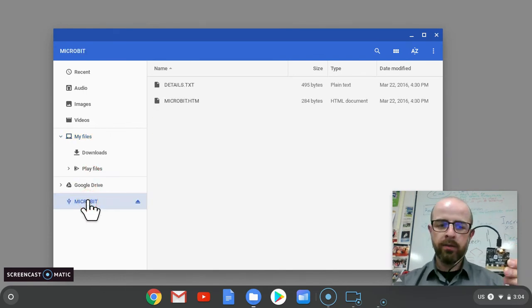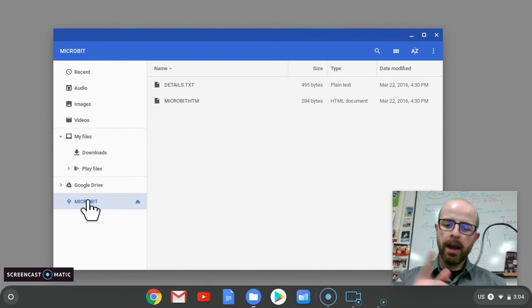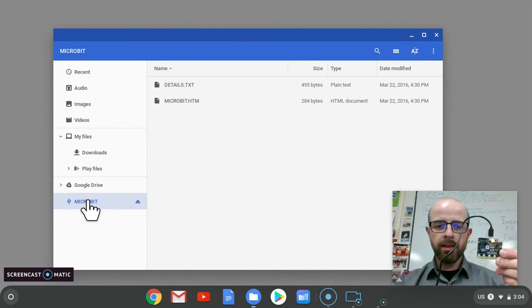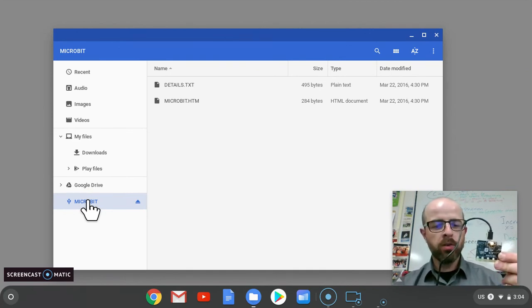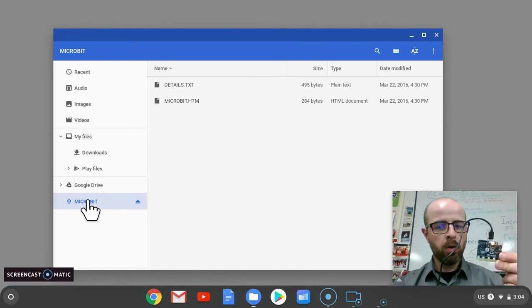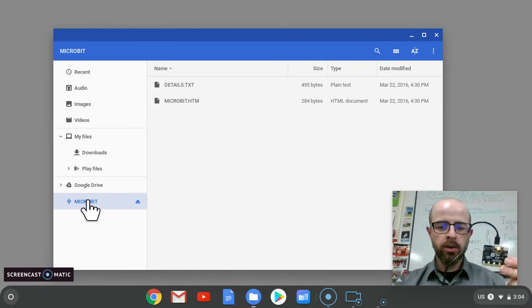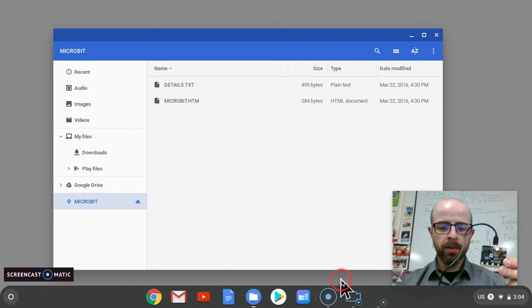If you see that, you have done it correctly, and that is how to hook up the microbit to your computer. The next step will be how to download code from Microsoft MakeCode onto the microbit.